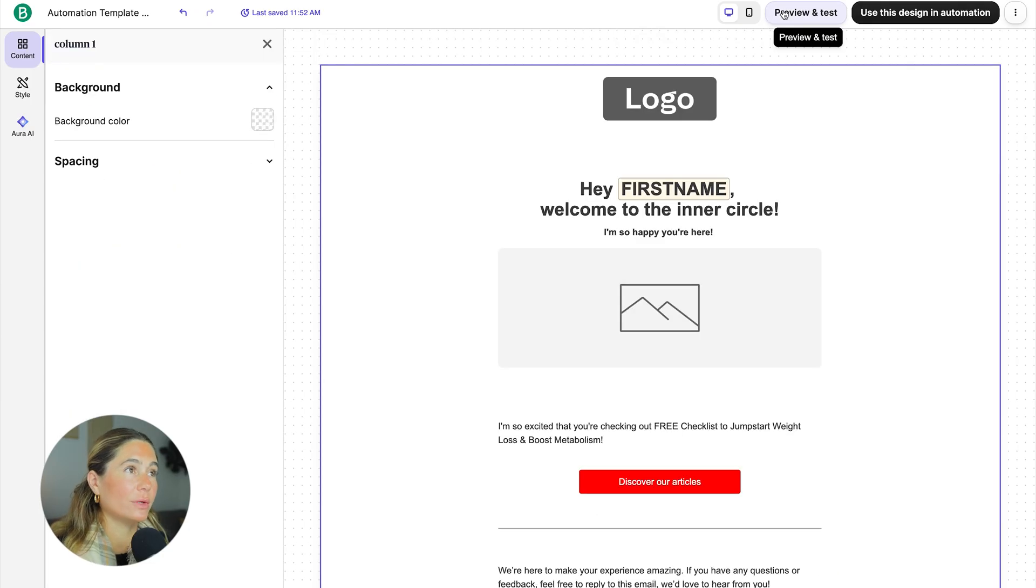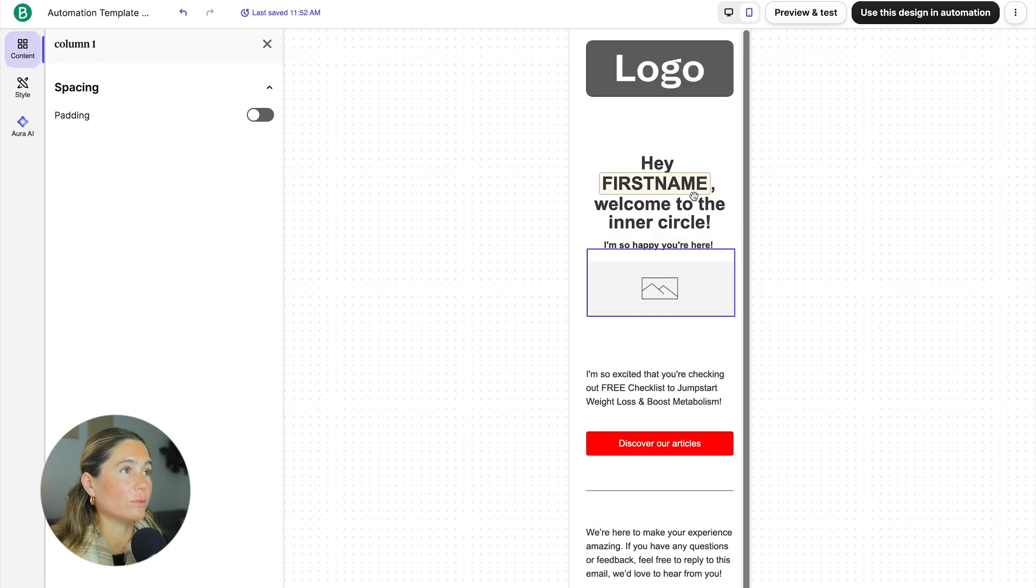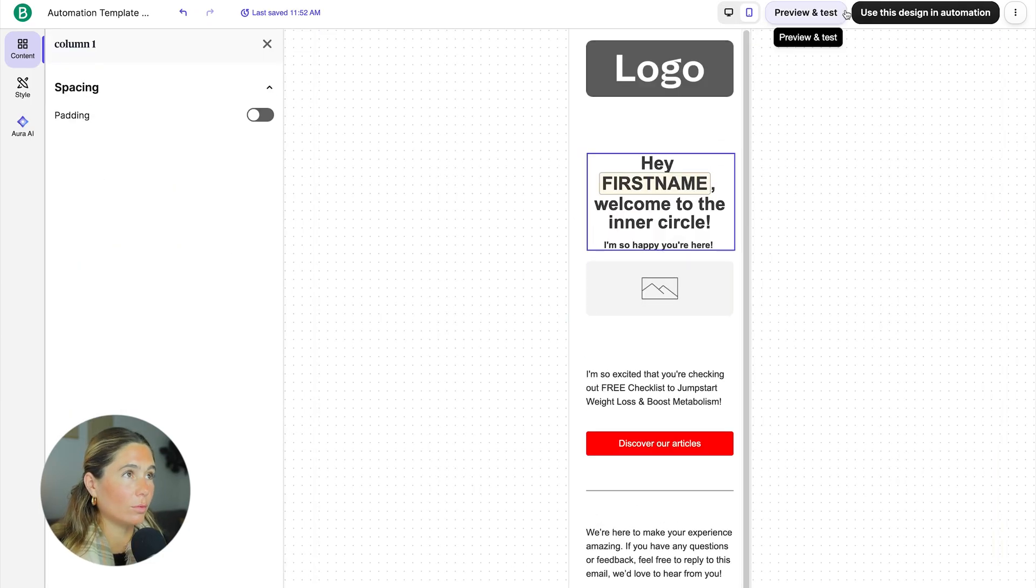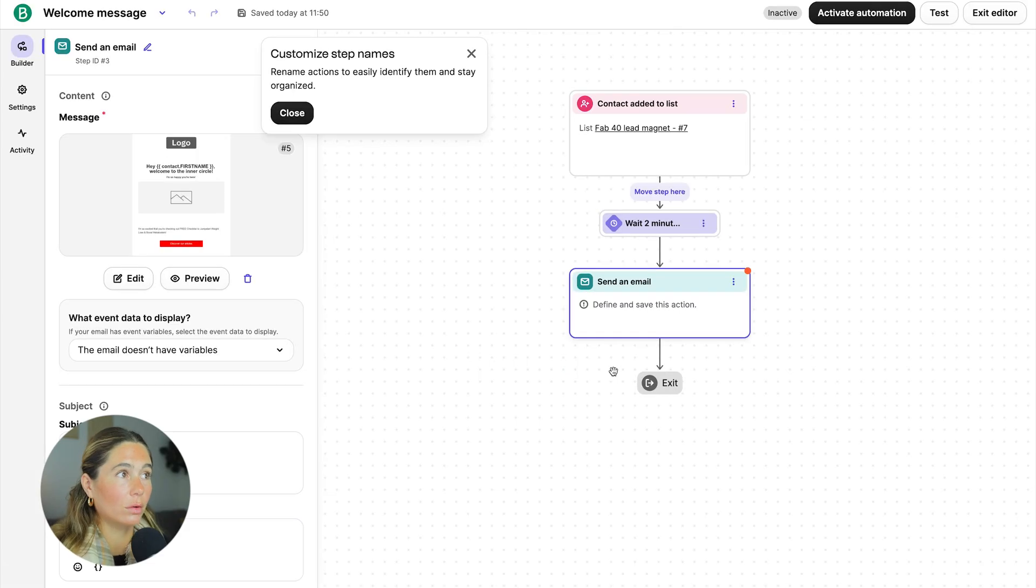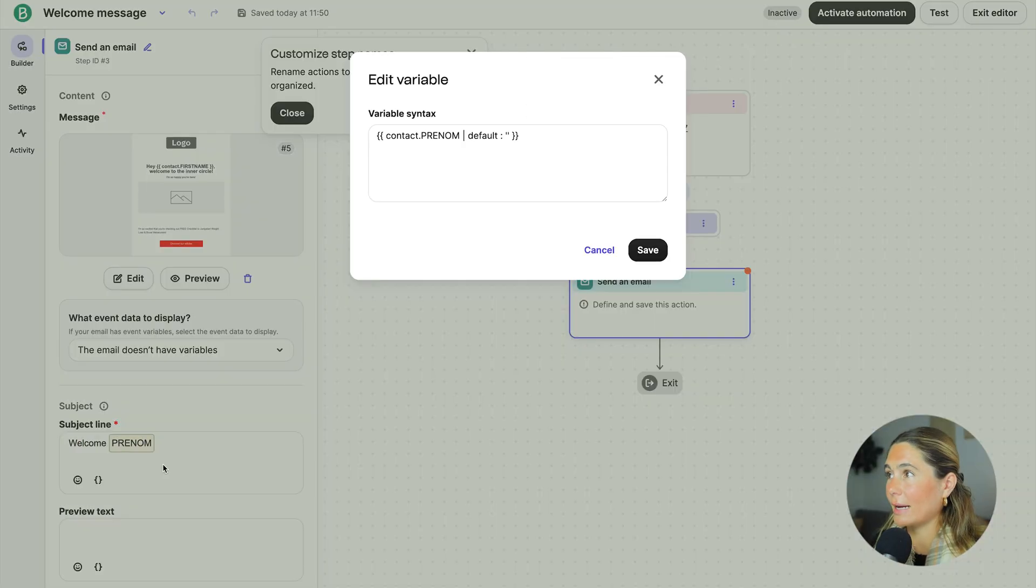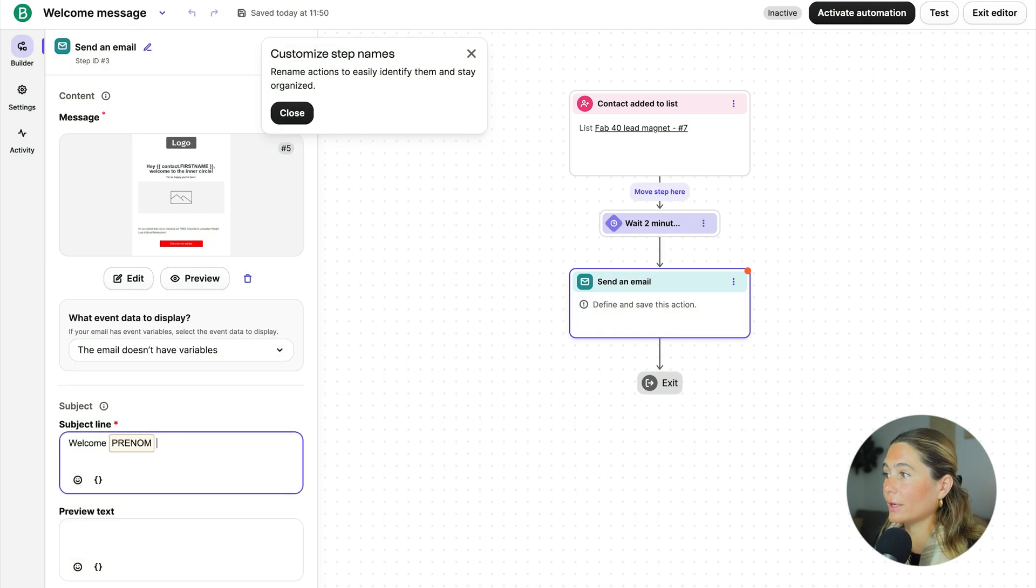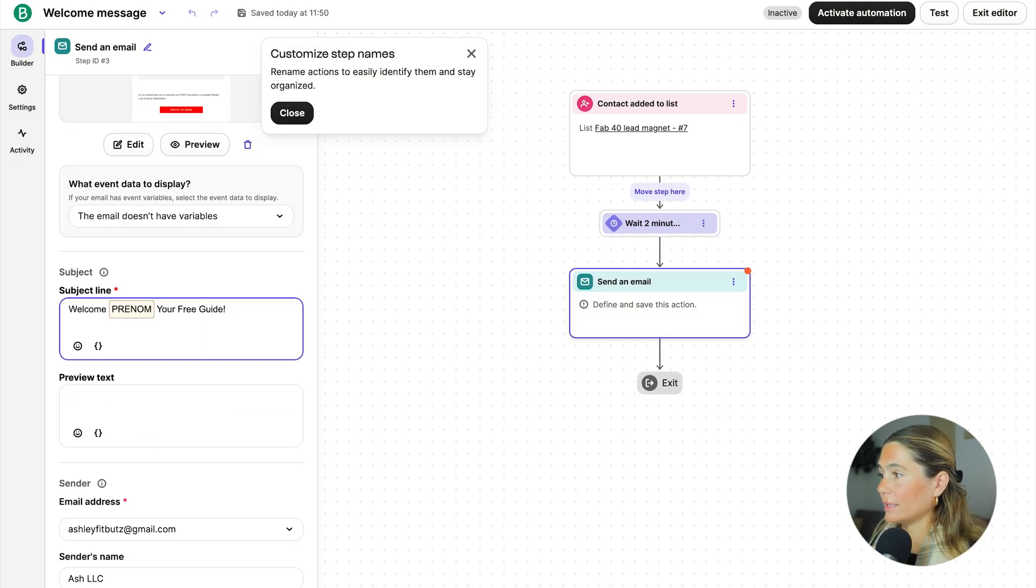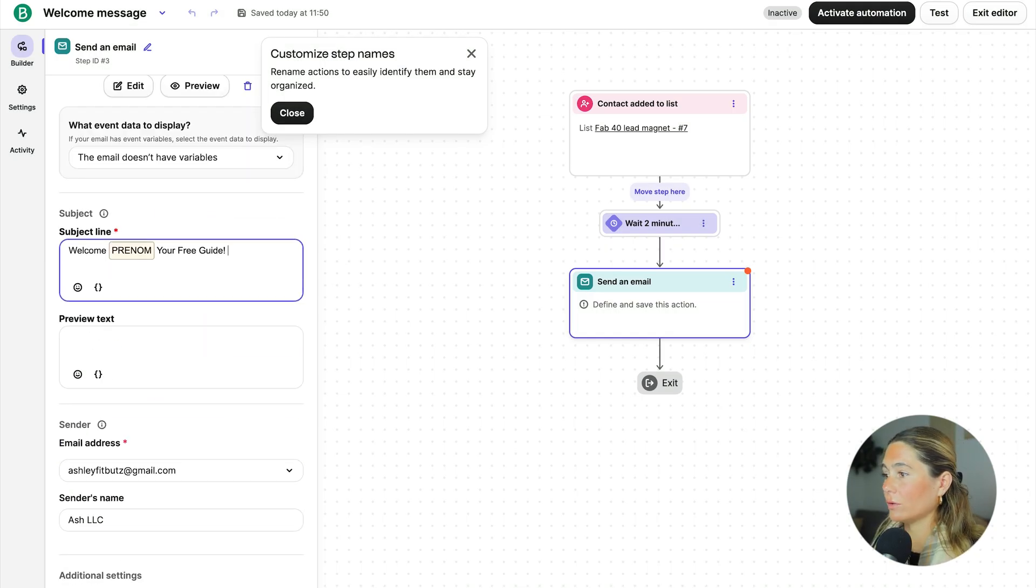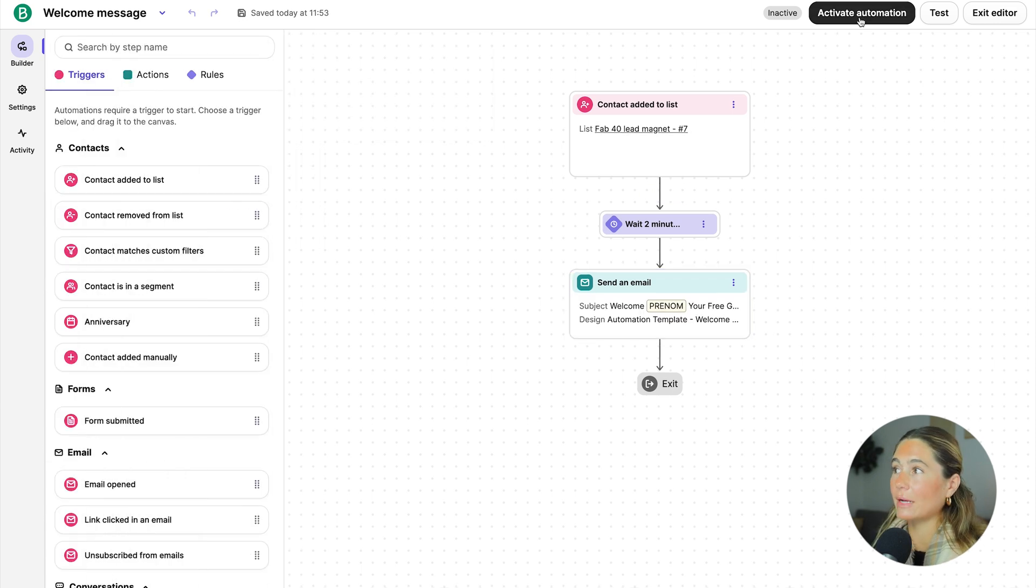And then you can preview and test if you would like. And then you can also see what it looks like on mobile. You also want to make sure that you add a clickable subject line. So you can add their name in there, which is really great and has a higher click rate. Your free guide. And then you can go ahead and click save. And then you can activate automation. And you are good to go.